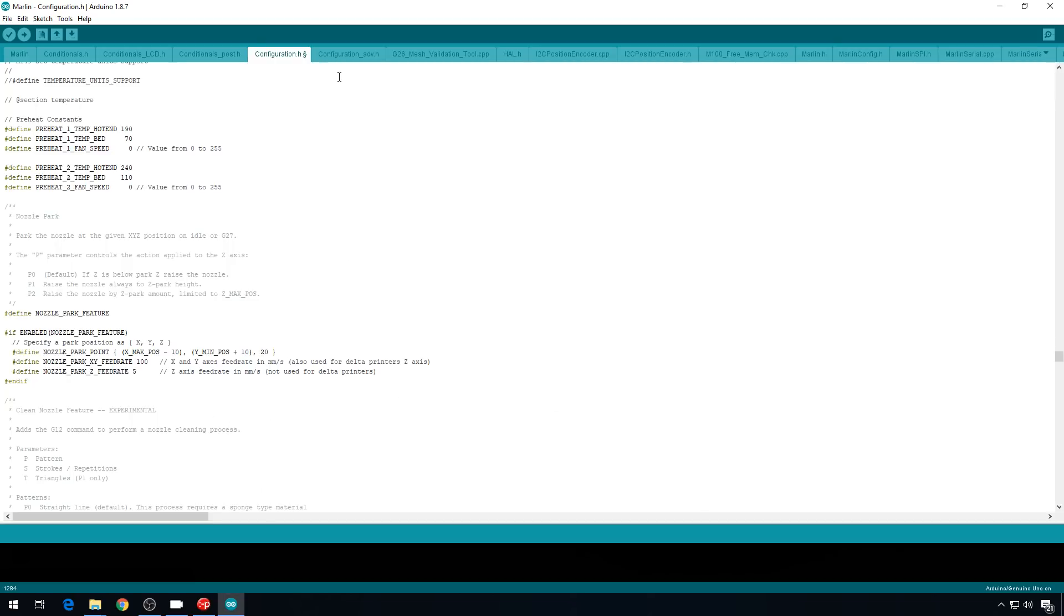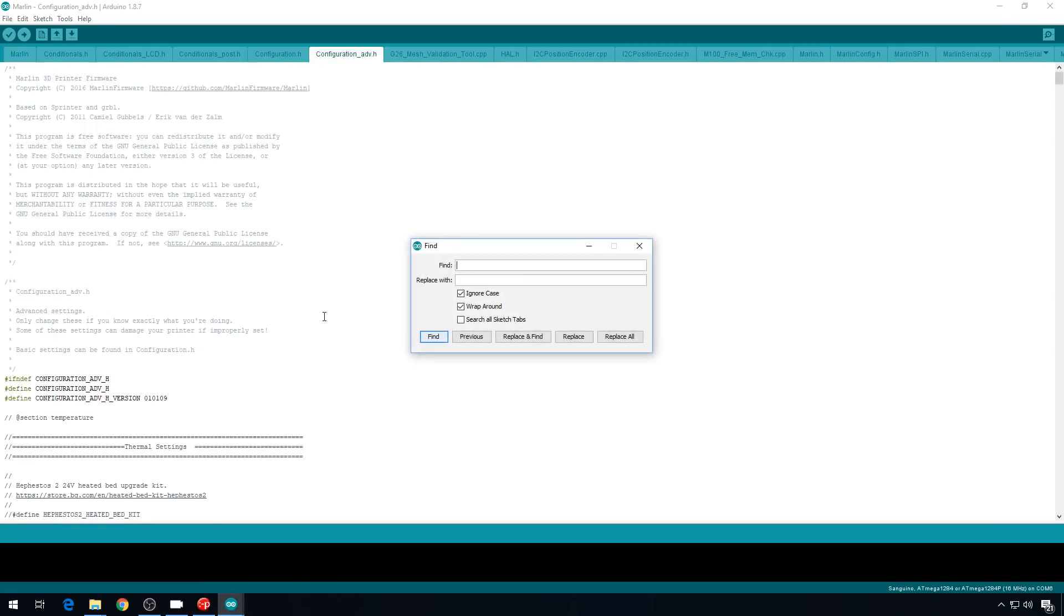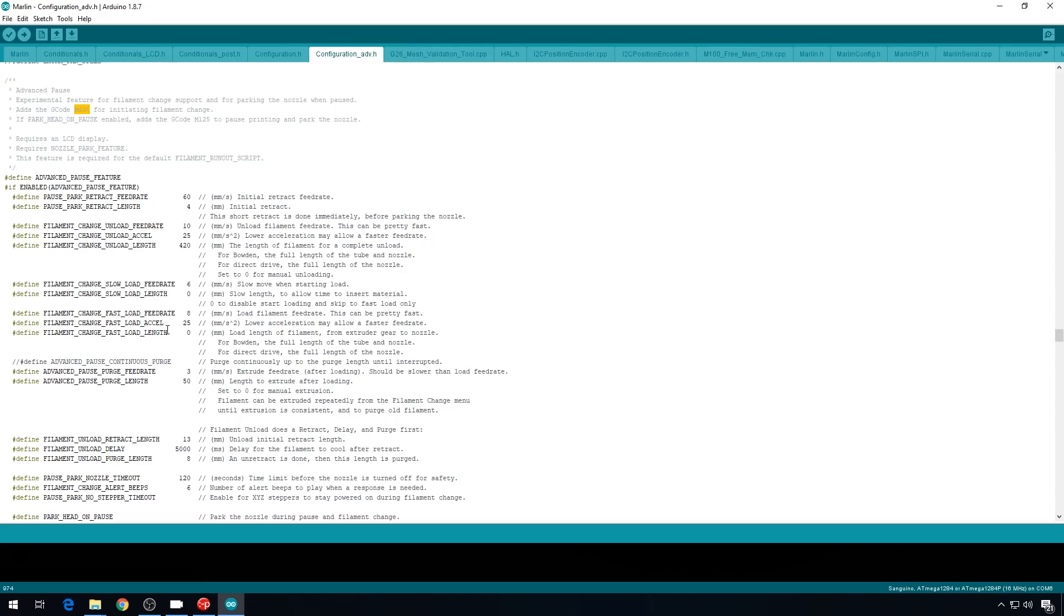Now, let's head into configuration underscore ADV. Let's do a find on M600. In this example CR-10 config, it already looks like that M600 has been set up, this advanced pause feature, but you do have to have this enabled to be able to use the filament runout sensor. So, definitely check and make sure it's configured correctly for your machine.